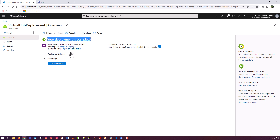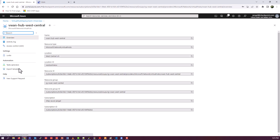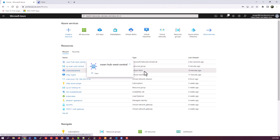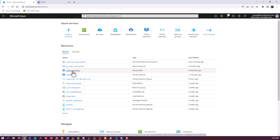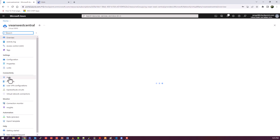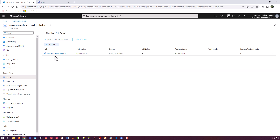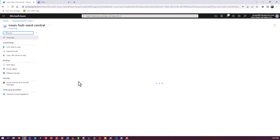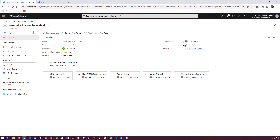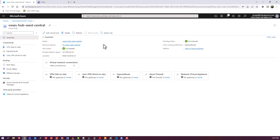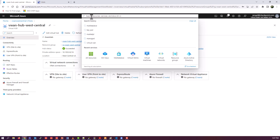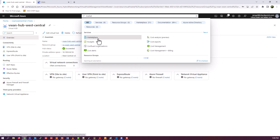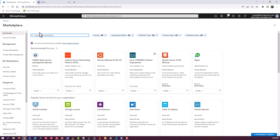Deployment is complete. Go back and find your VWAN configuration, then go to the hub. Even though it's created, it's still in a provisioning state. You need to wait for that provisioning status to go to 'Succeeded' or 'Ready' before you can proceed. This is a key piece — if you don't wait, you'll get errors. The next step is to deploy the Checkpoint NVA into the hub.